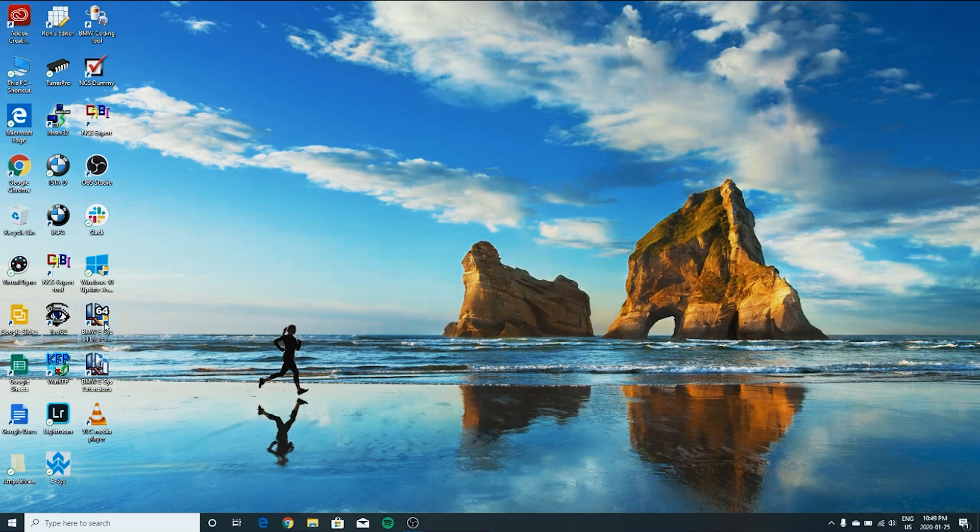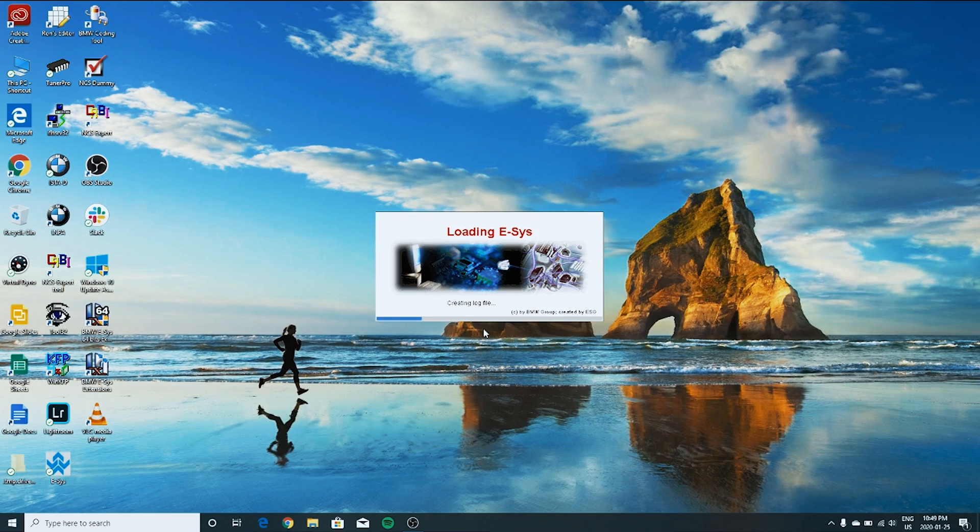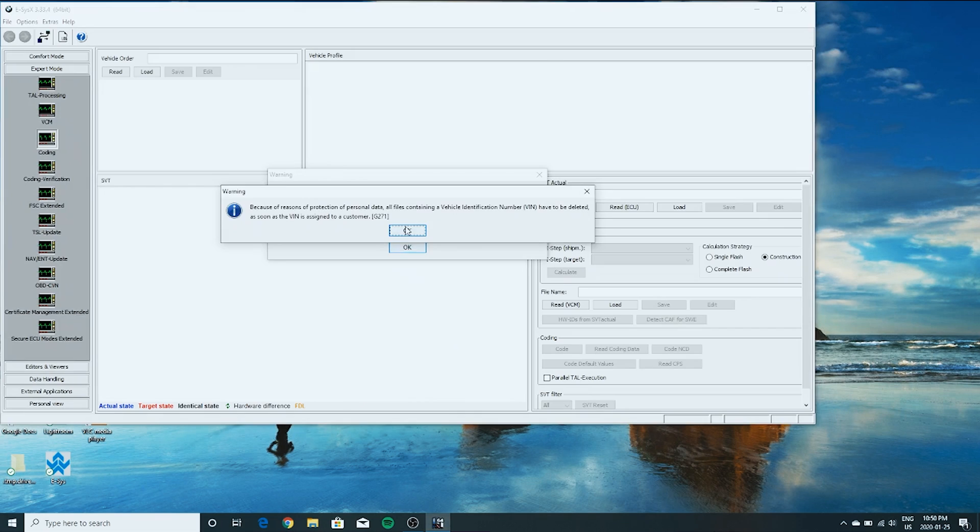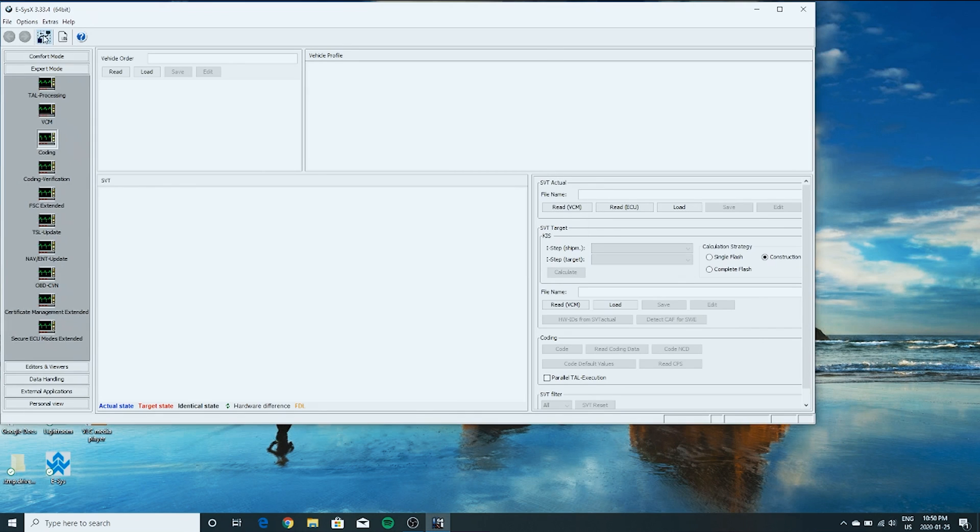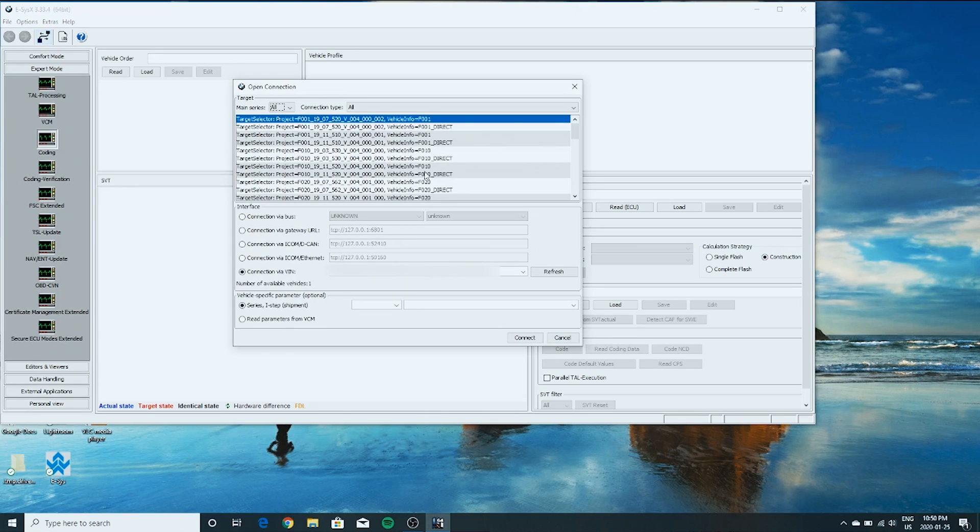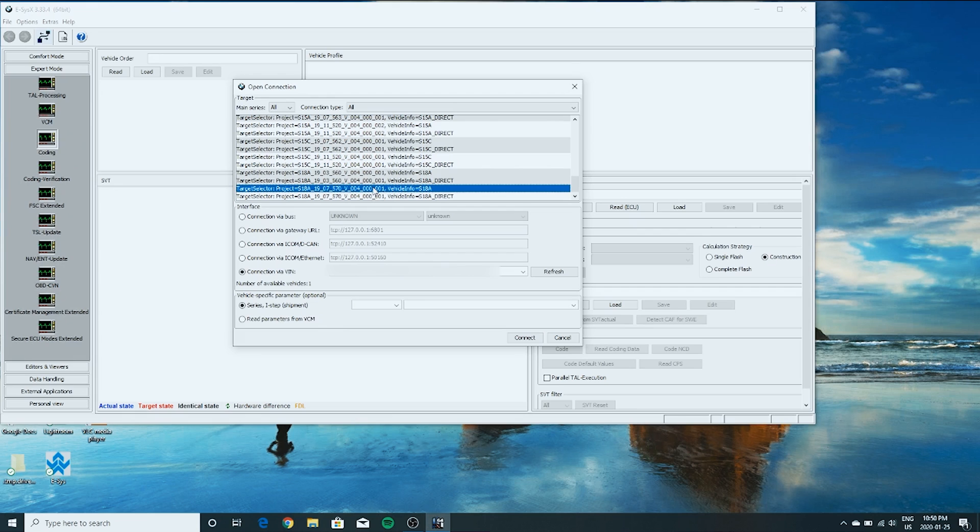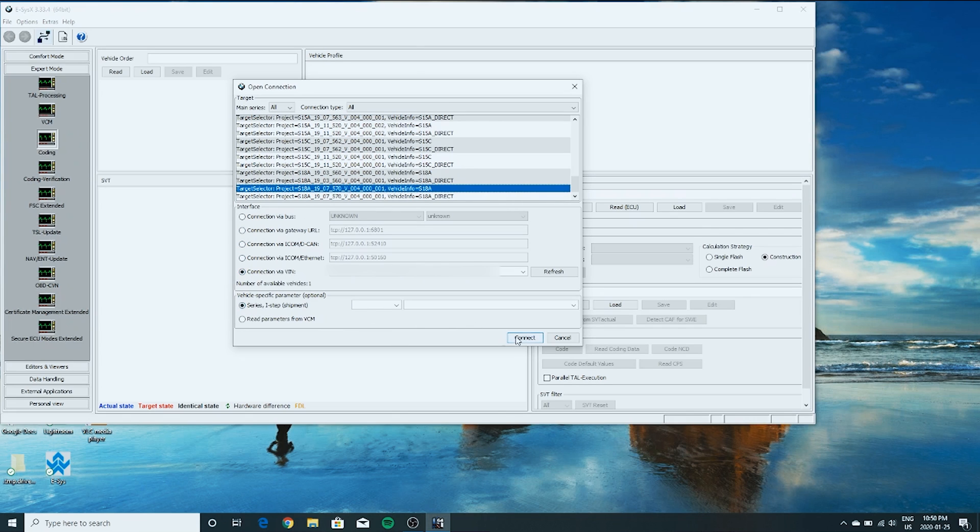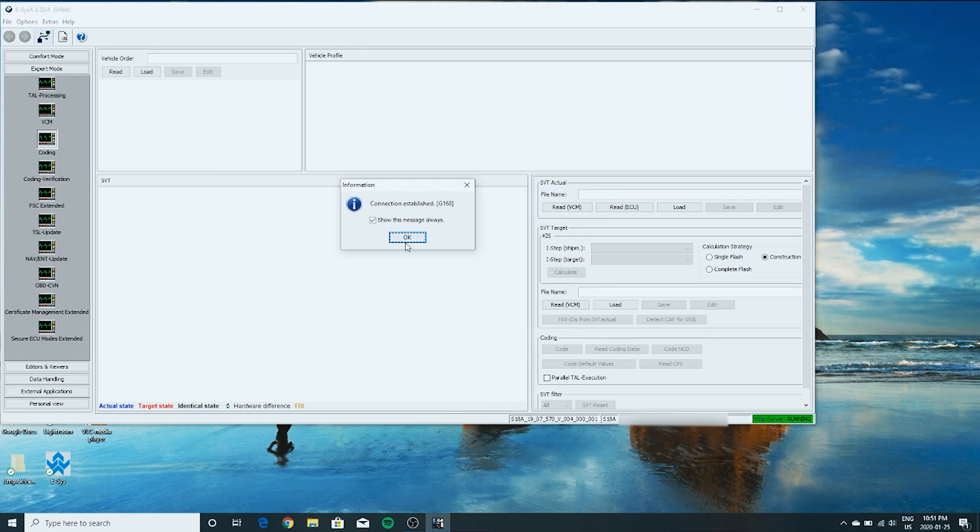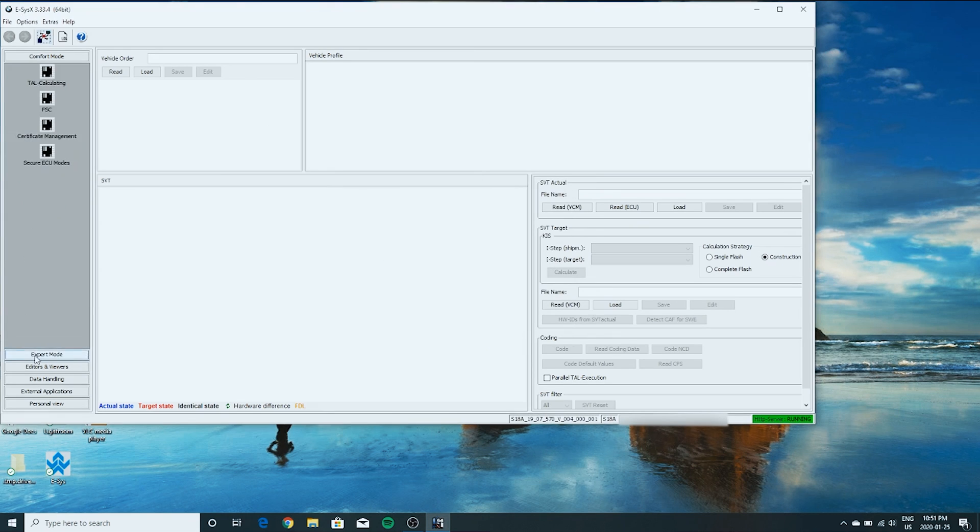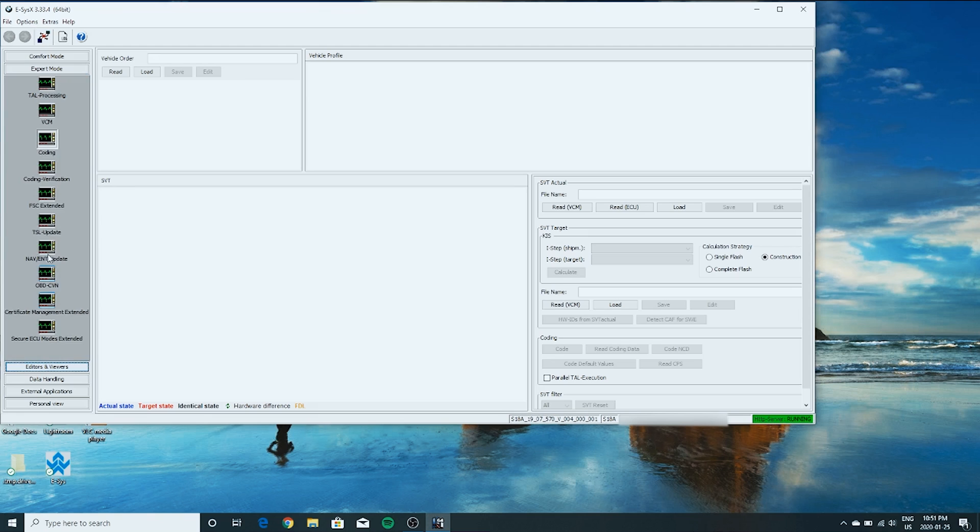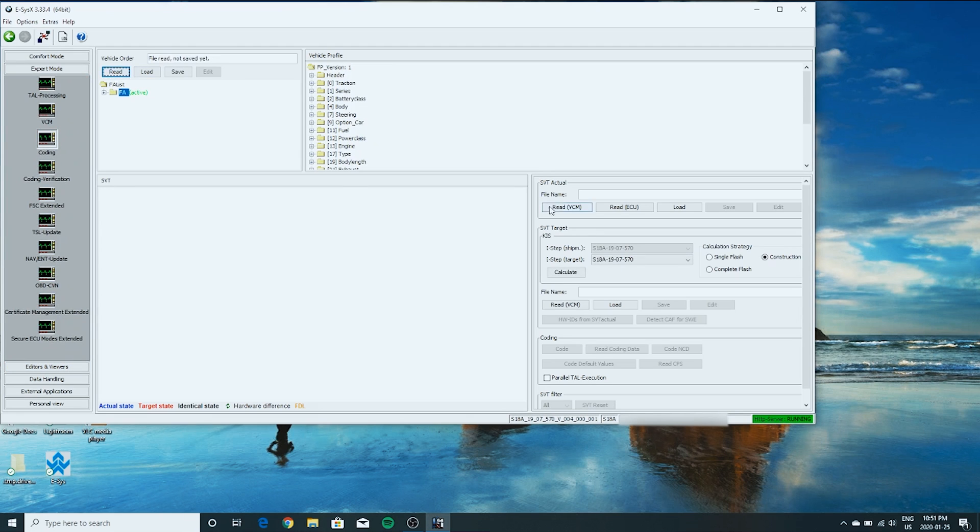All right, so we're loading up ESUS. Go ahead and connect. I have my ICOM cable connected, obviously. Go down here to S18. This will apply to pretty much all G series cars, all the newer generation cars running iDrive 7. You want connection via VIN, series i-step. Connect. All right. We'll go expert mode. Coding. Read. Read ECU.